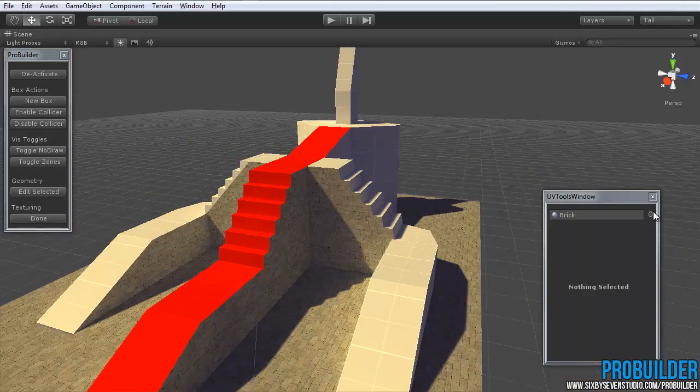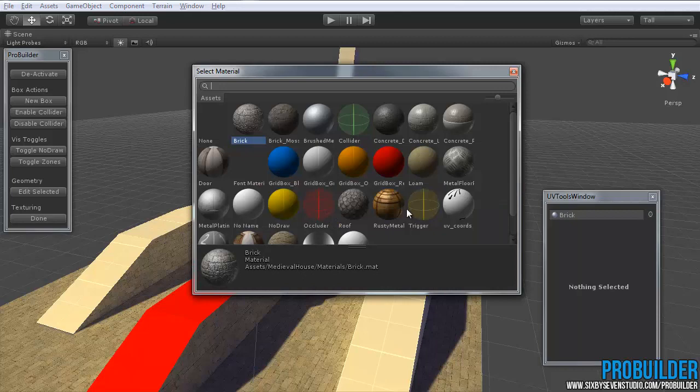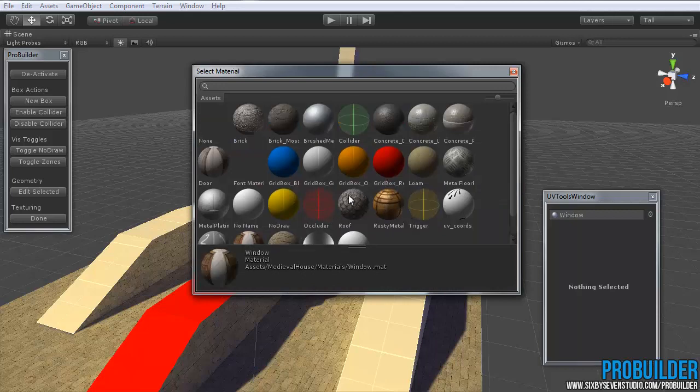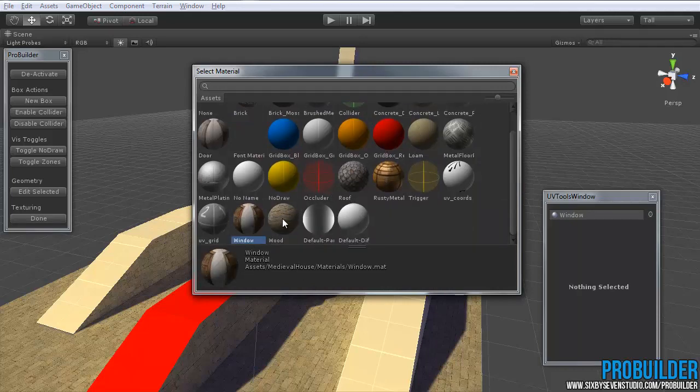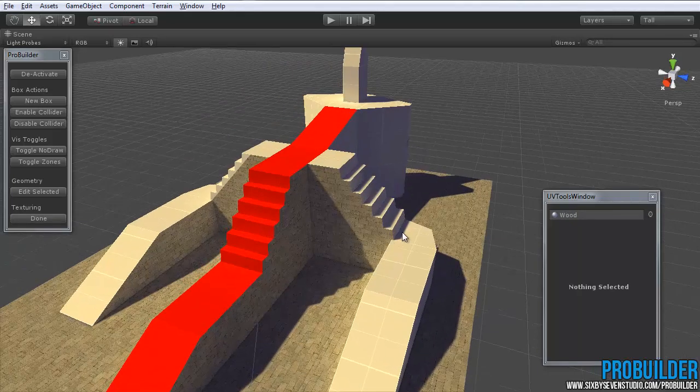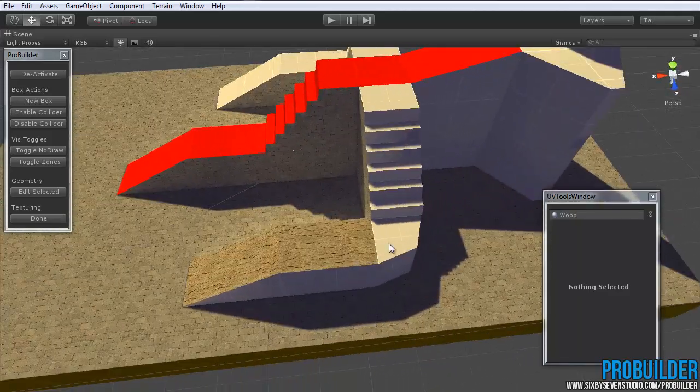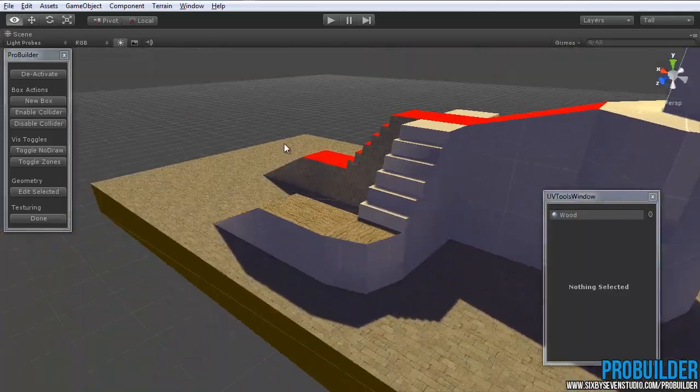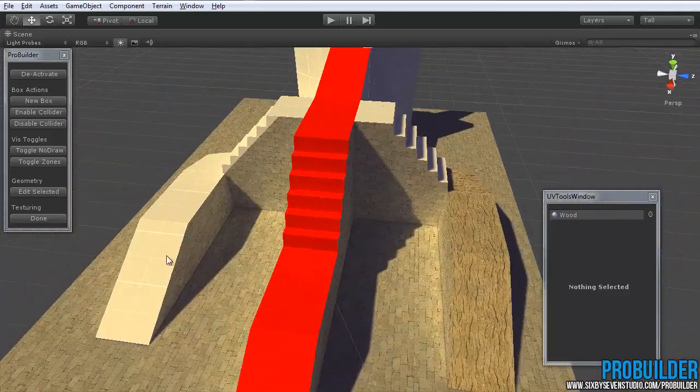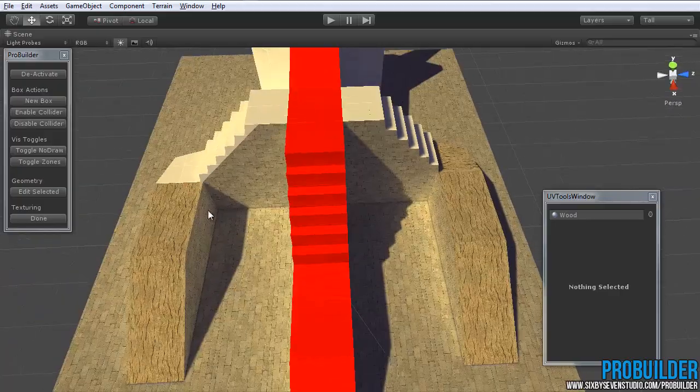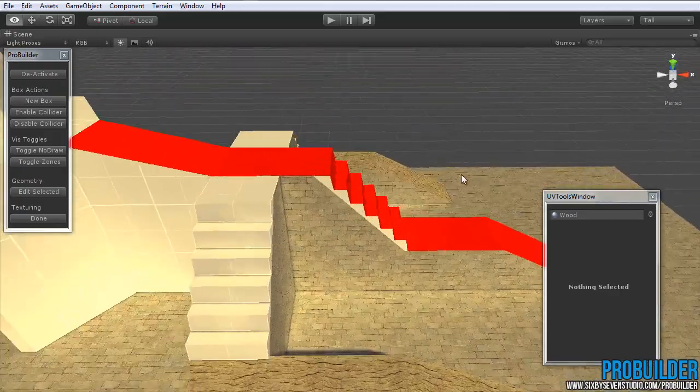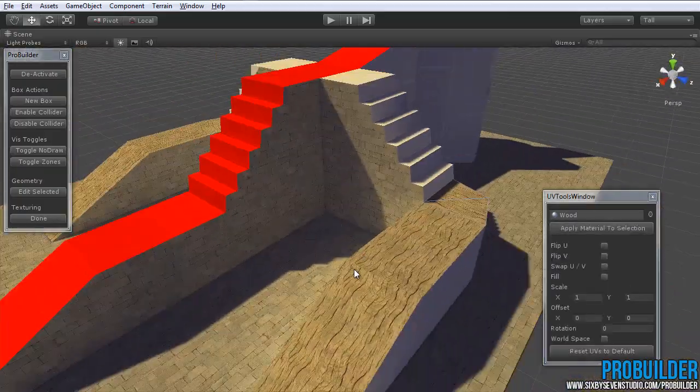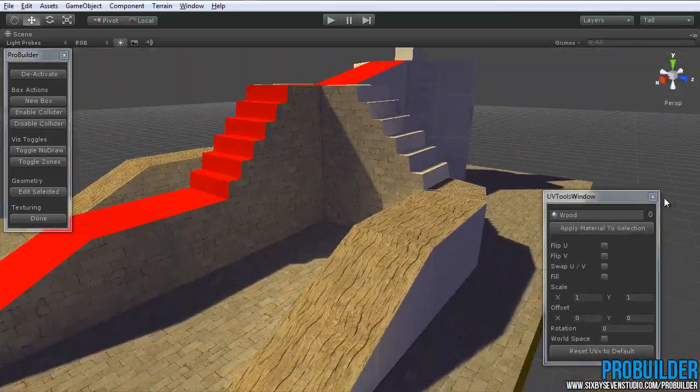And I could be applying different materials as well. What else do we have in here? Sort of a wooden material maybe. So pretty simple to do that.